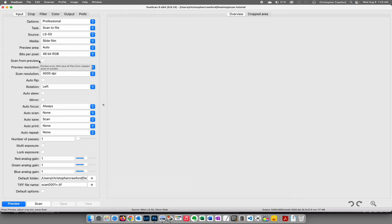Scan from preview should be turned off. Preview resolution should be auto. I have scan resolution set to 4000 dpi — that's the maximum hardware resolution for my Nikon scanner. You should set this to whatever the maximum is for your scanner. Minolta made a scanner capable of 5400 dpi; some lower-end Minoltas did 2700 or 2800. Set it to whatever your scanner's maximum is.